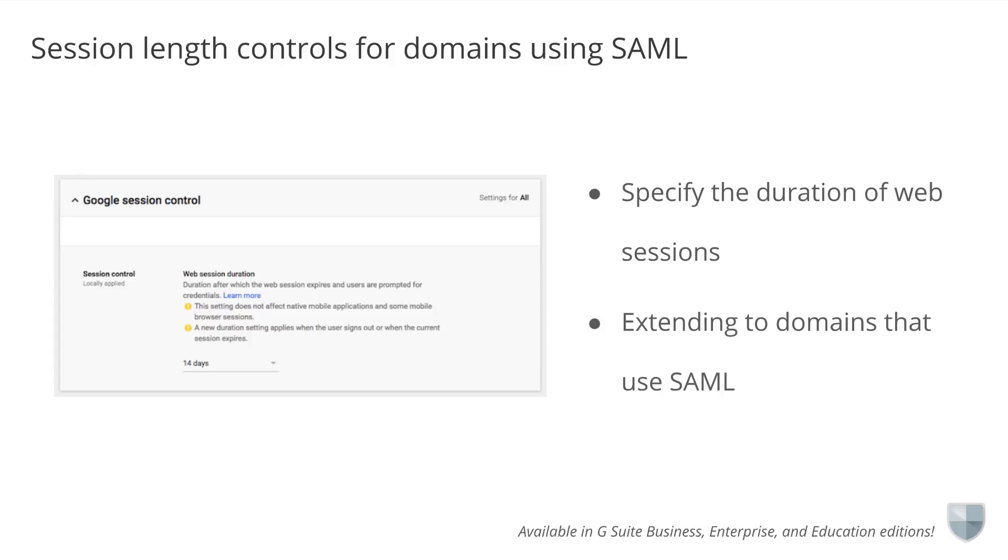We're now extending the reach of this setting and making it applicable in domains that federate to another identity provider using SAML. Please note that these settings apply to all desktop web sessions and some mobile browser sessions. Native mobile apps like Gmail for Android and iOS aren't impacted by these settings. For more information, see the Help Center.